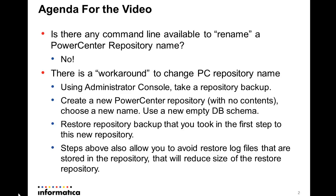But there is a workaround to change the PowerCenter repository name that's pretty simple also. It consists that you take a repository backup. This can be done by admin console.